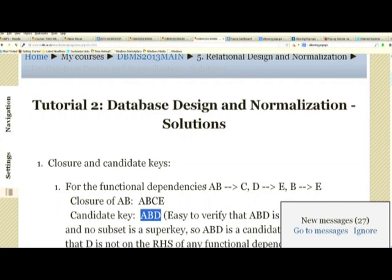Once we find a super key, we verify minimality by dropping one attribute at a time and recomputing closure. If after dropping an attribute the closure still includes all schema attributes, we have something smaller and we try again. If no attribute can be dropped while retaining super key status, the super key is minimal and thus a candidate key. Enumerating all candidate keys exhaustively is cumbersome but could be automated.